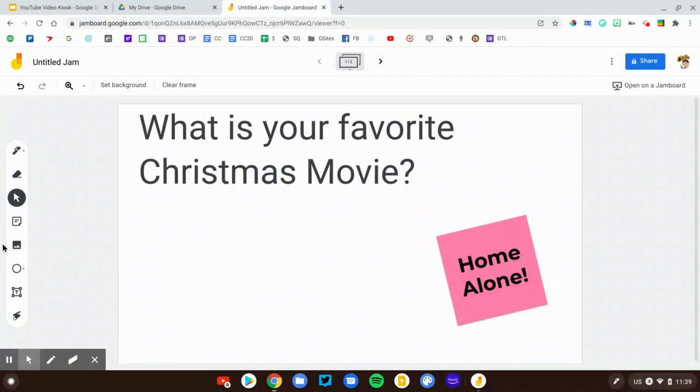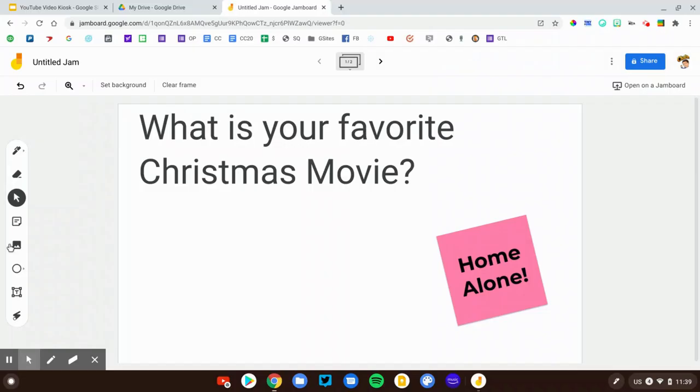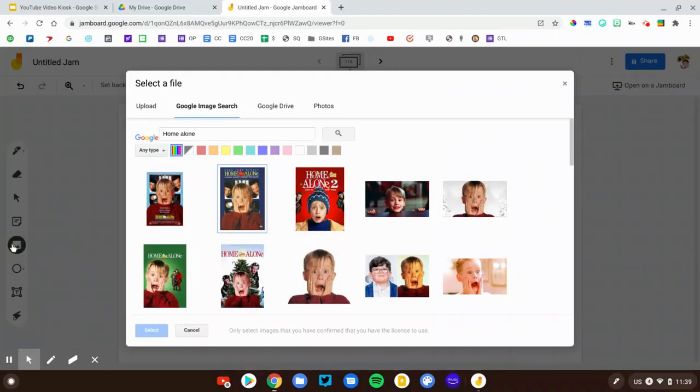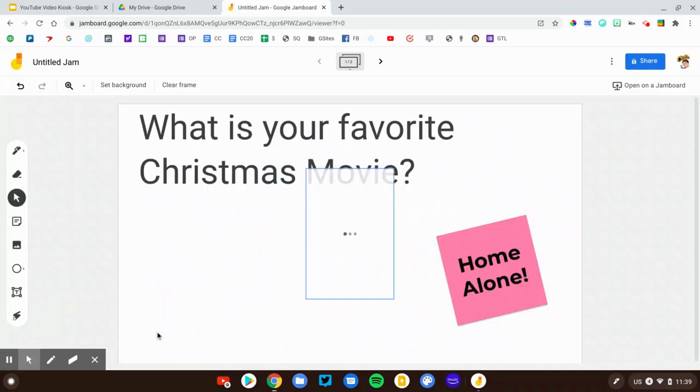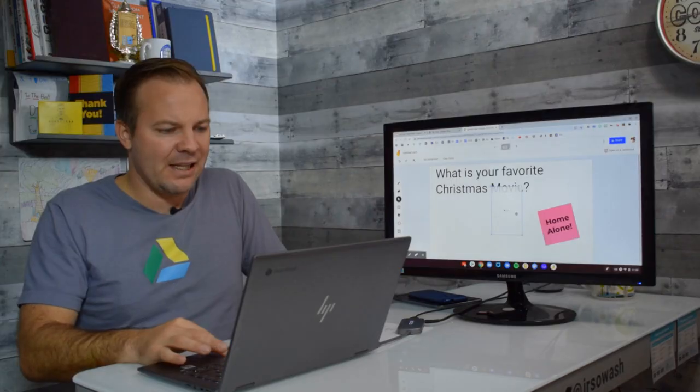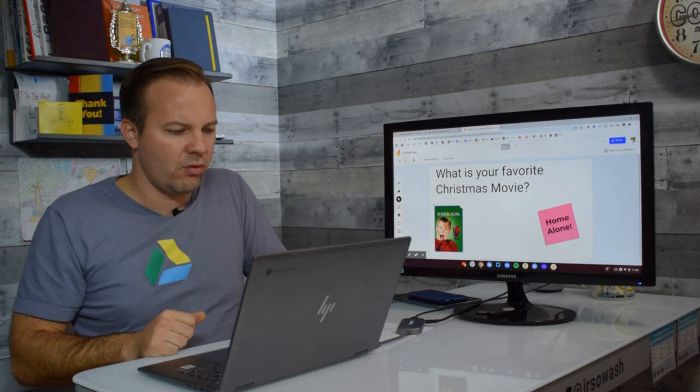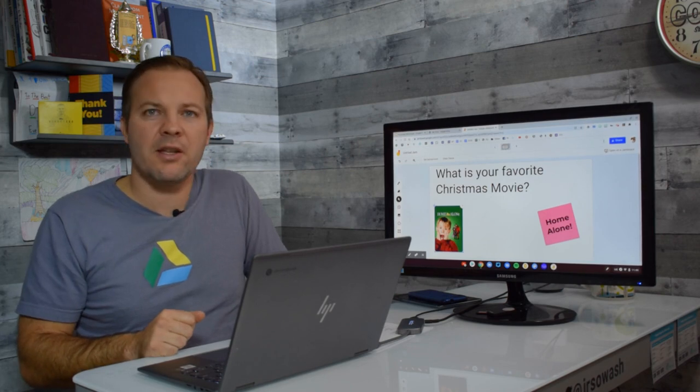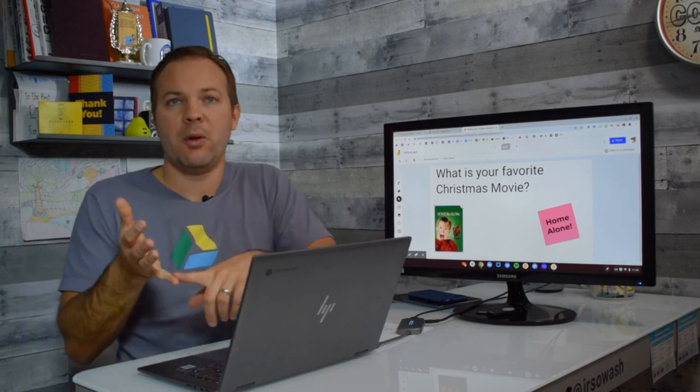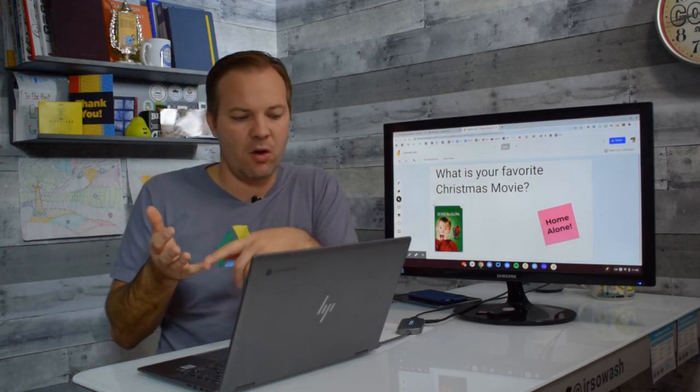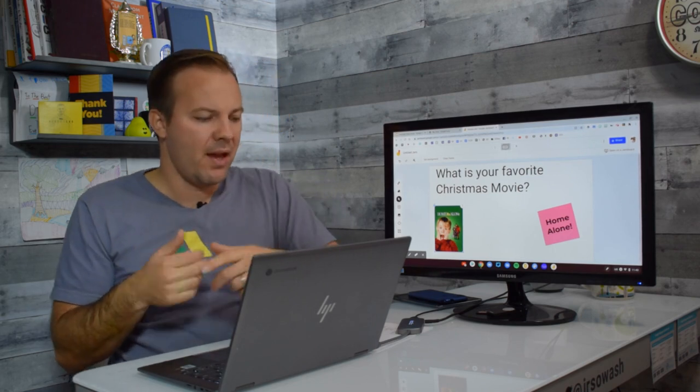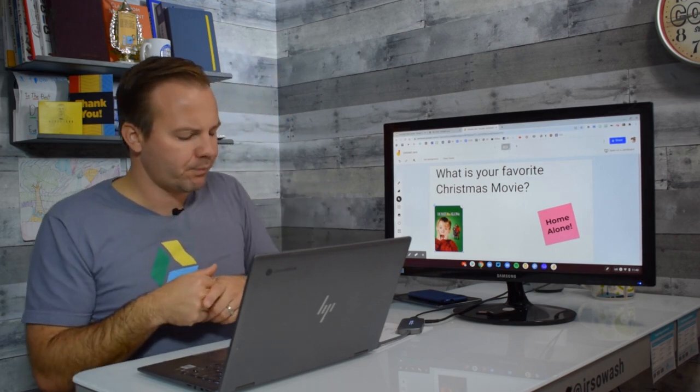We can add a sticky note, but that can get boring. Another option is to use the image tool. Let's search for Home Alone. This is Google image search right inside of Jamboard. I'm going to select one of the options and insert that image. You can upload your own image or pick from Google Drive or from the web.